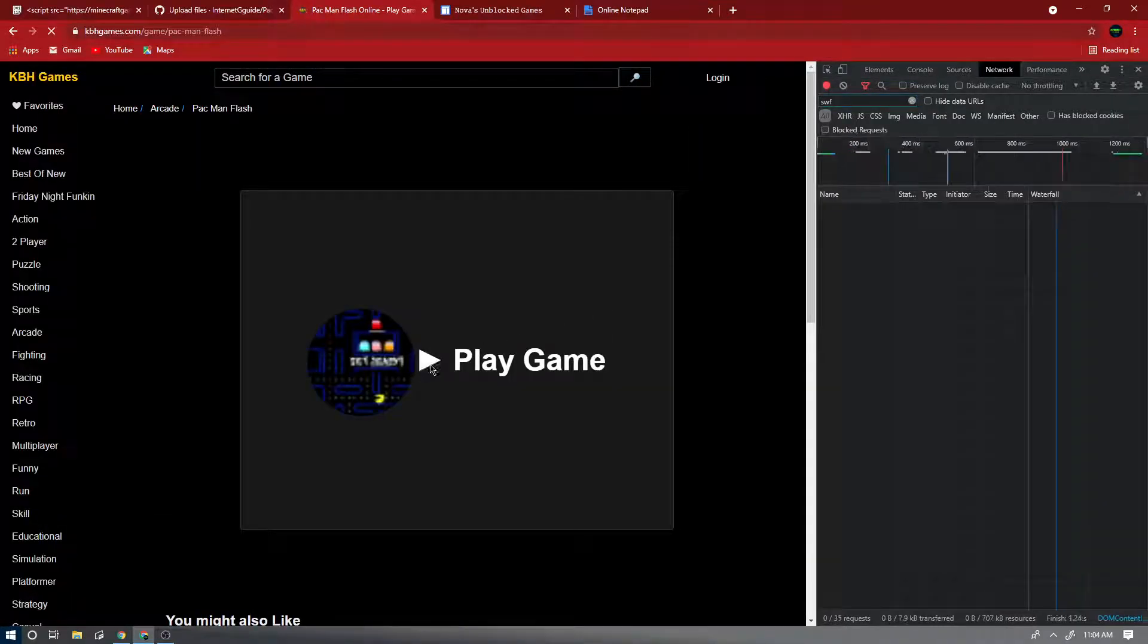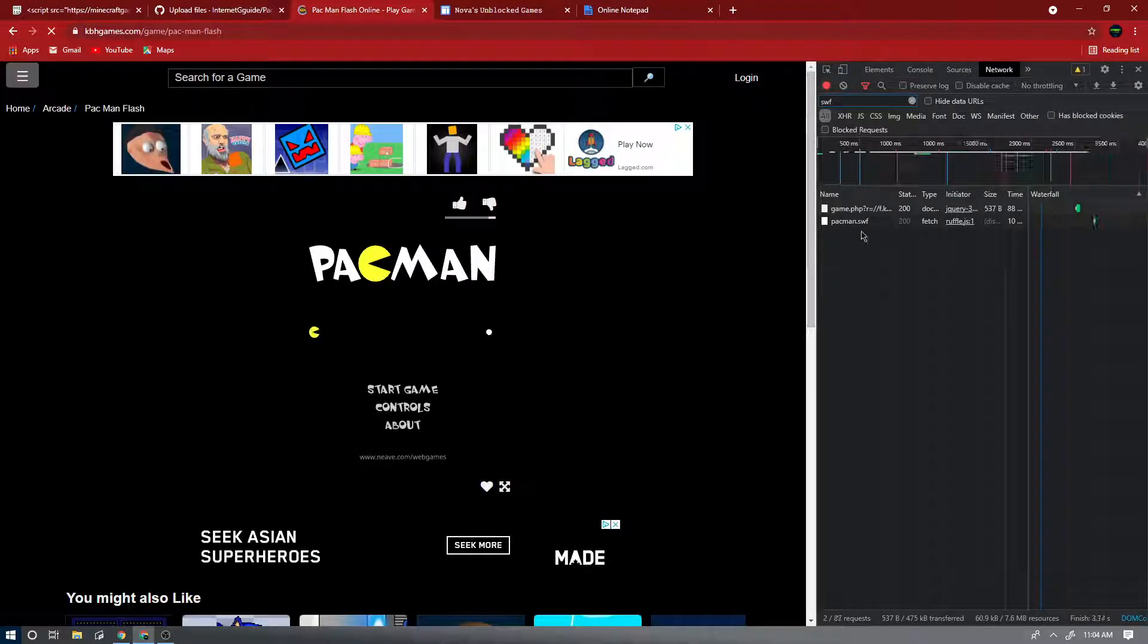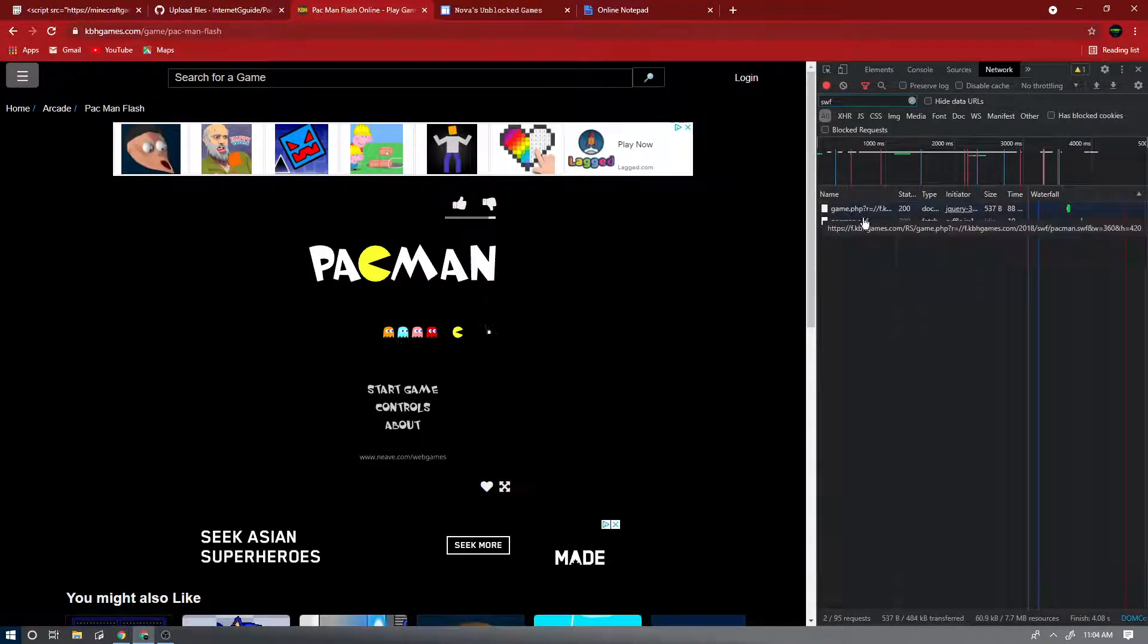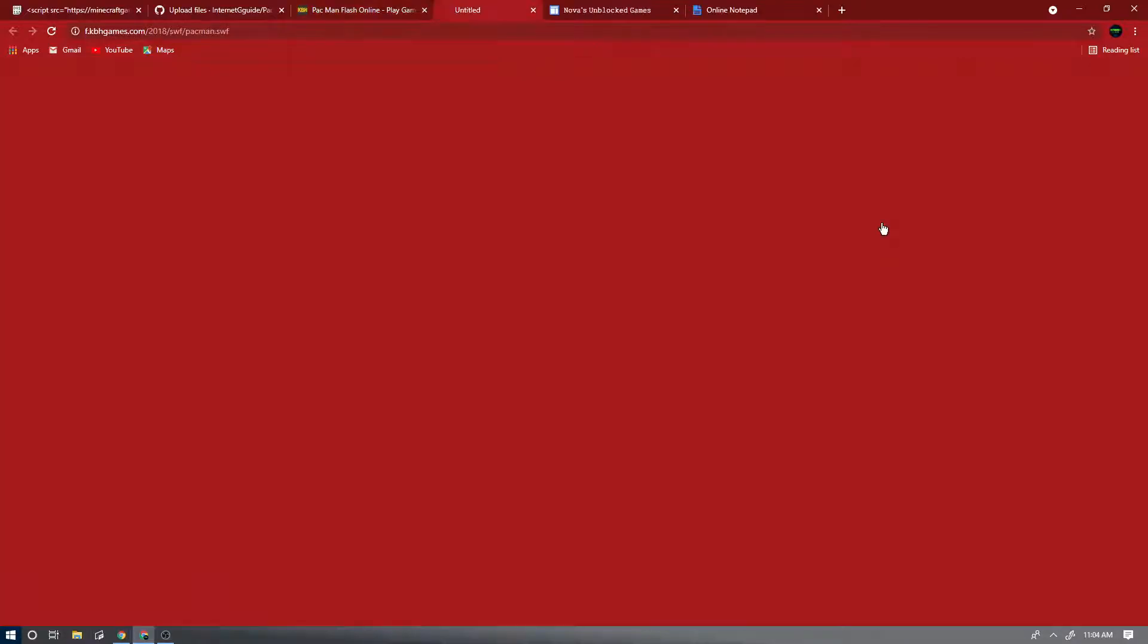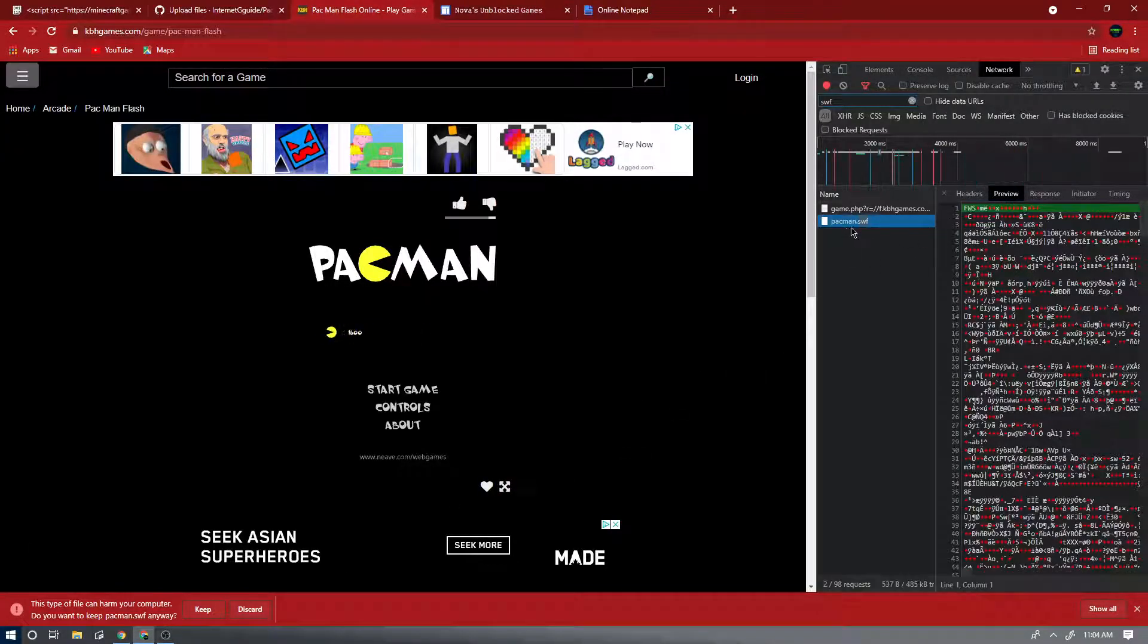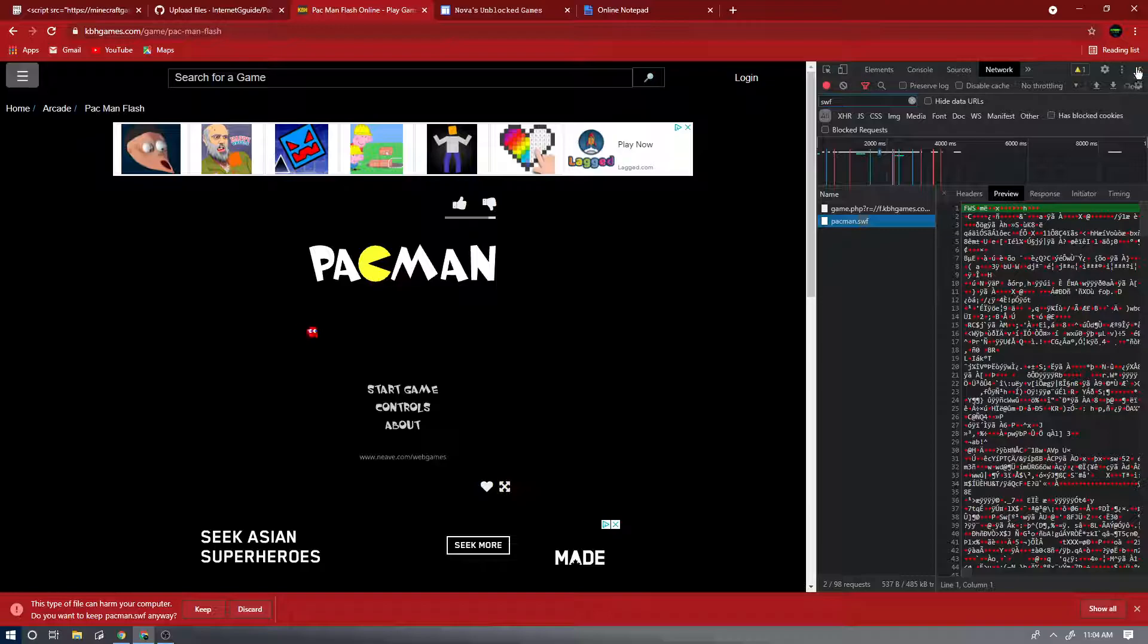Now press Ctrl+R or refresh the page and then find the second one. So this one won't work, but this one will, the second one. Now if you're using KPH, it should literally just be the name and then dot SWF.